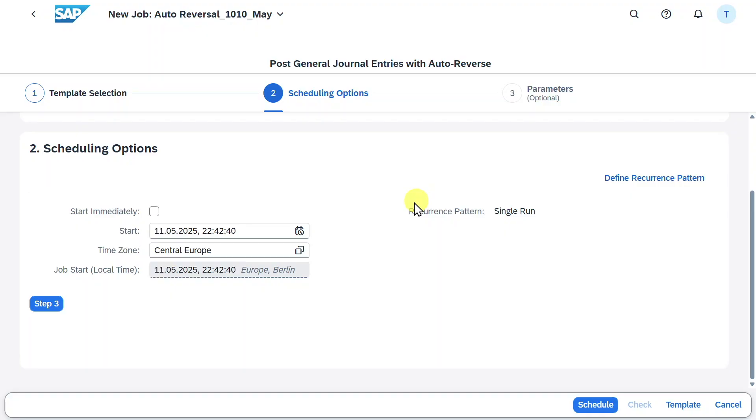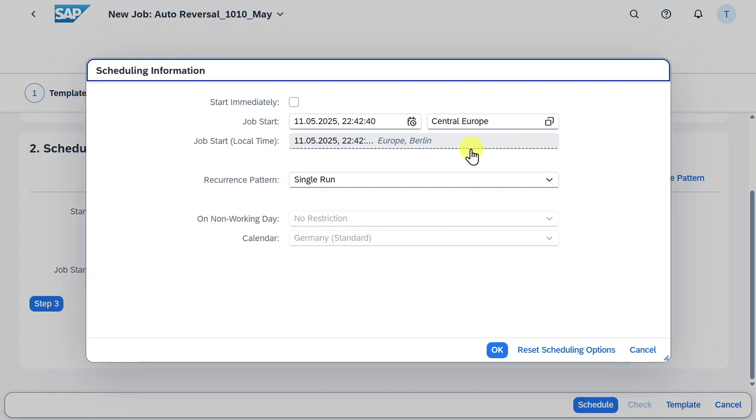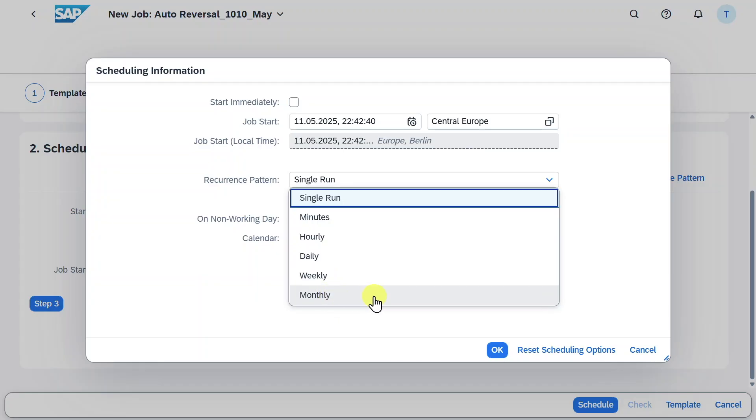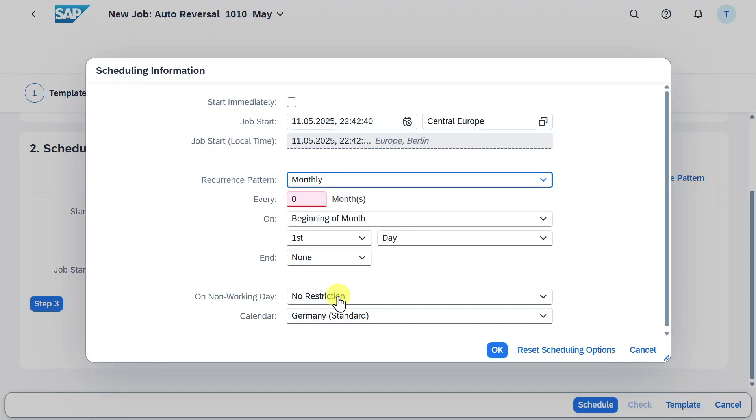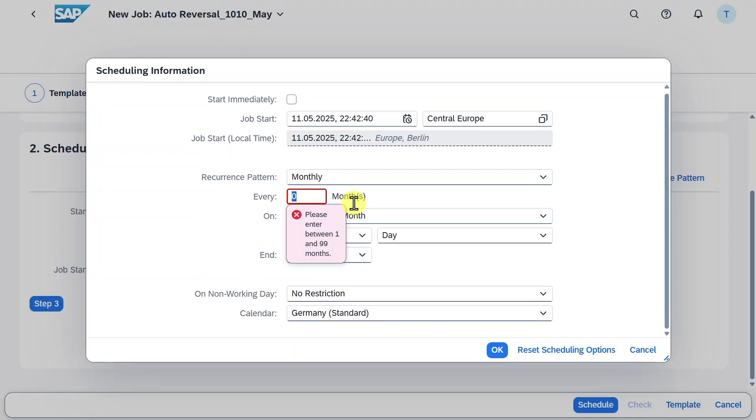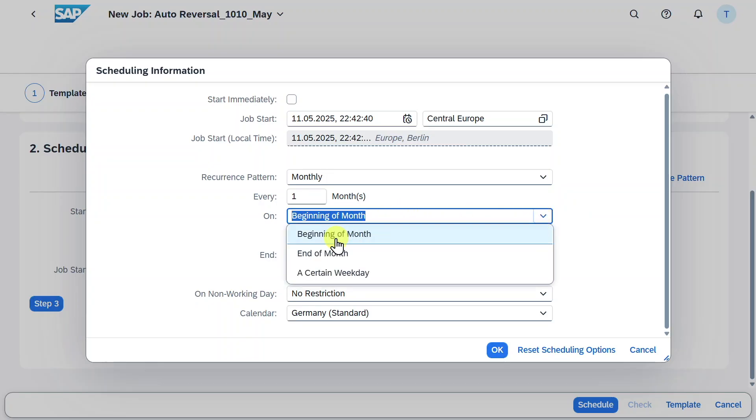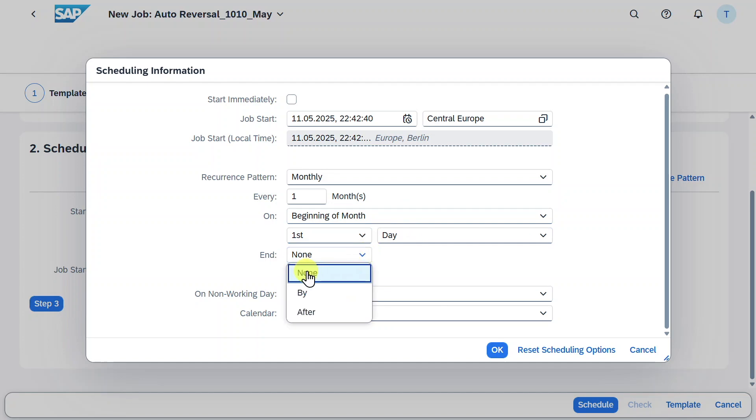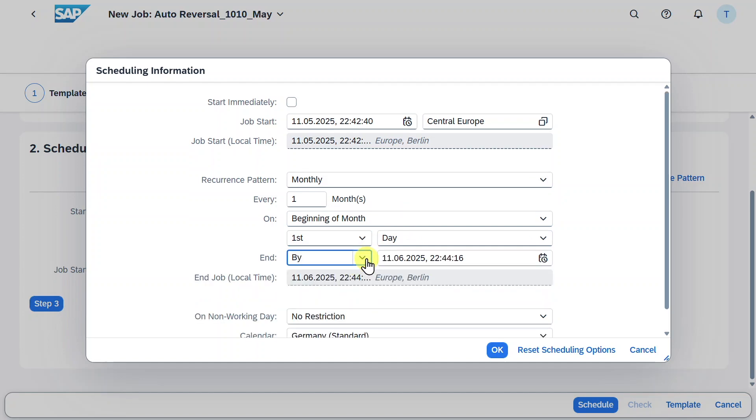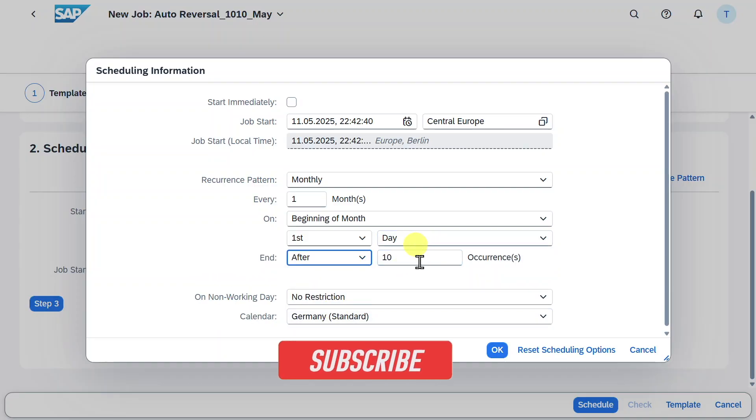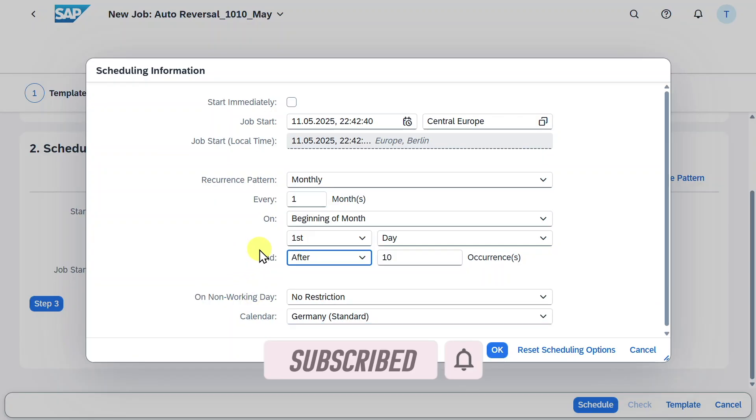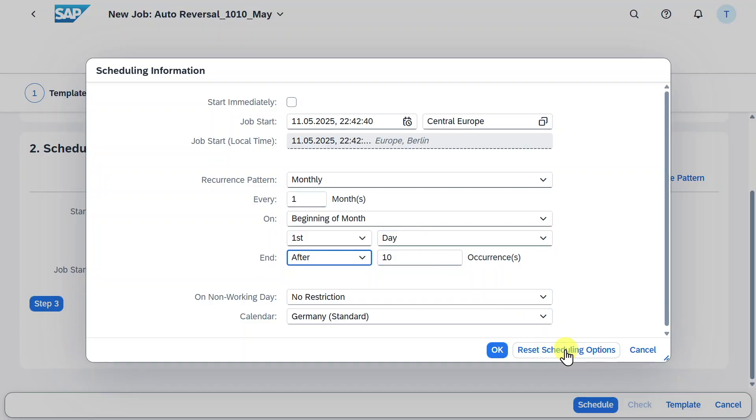However if you want the system to execute such jobs on a regular basis, I would advise you to click on this button called define recurrence pattern. With this button you can say that you want the auto postings to be executed on a minute basis, hourly basis, daily, weekly or monthly basis. If we are talking about accruals it would make sense to have a monthly recurrence pattern. Then you could say every one month and that you want this at the beginning of the month, end of the month or a certain weekday. You can choose the days. Right now this job would be executed monthly on the first of every month. You can also say it should end never or by a certain time or after a certain number of occurrences. You can even restrict for non-working days and select a calendar that should be considered. Via this button you could also reset your scheduling options if necessary. For now we will leave it as is and say start immediately.